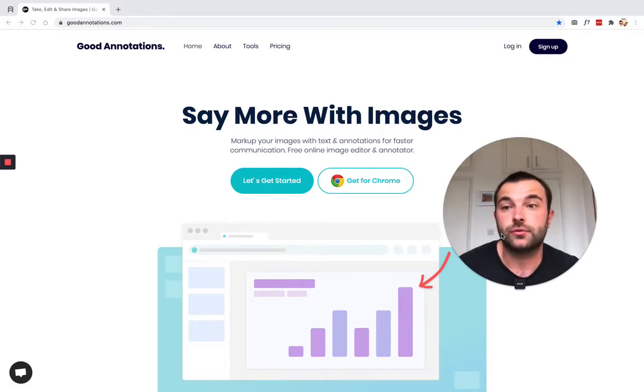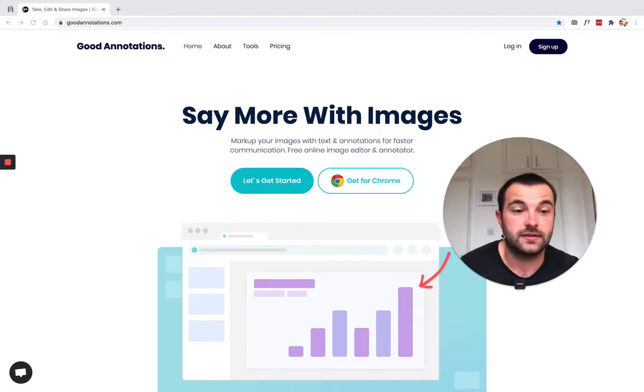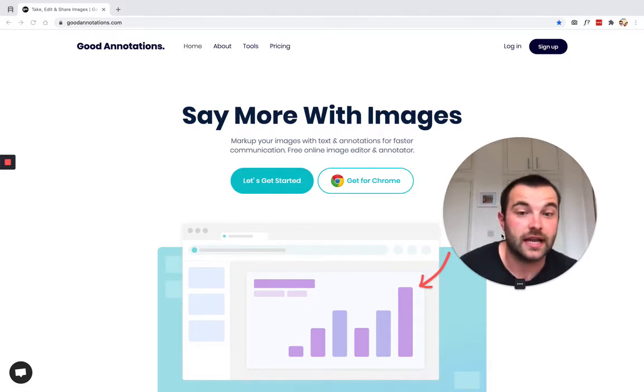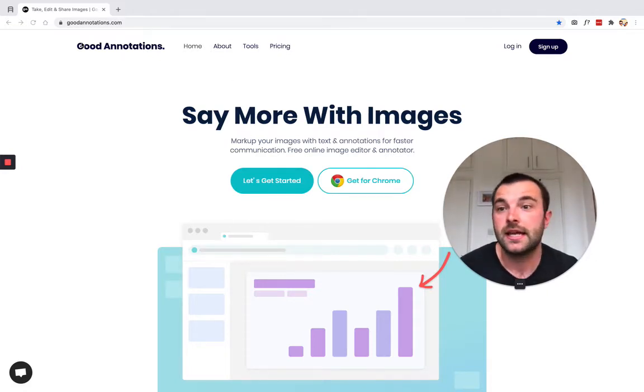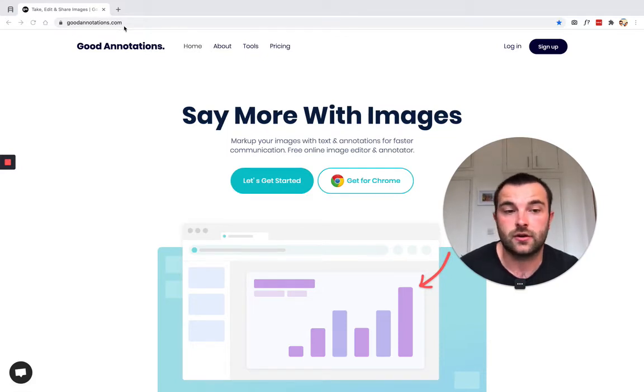To do that we're going to use a tool called Good Annotations, so the first thing you're going to have to do is head over to goodannotations.com.